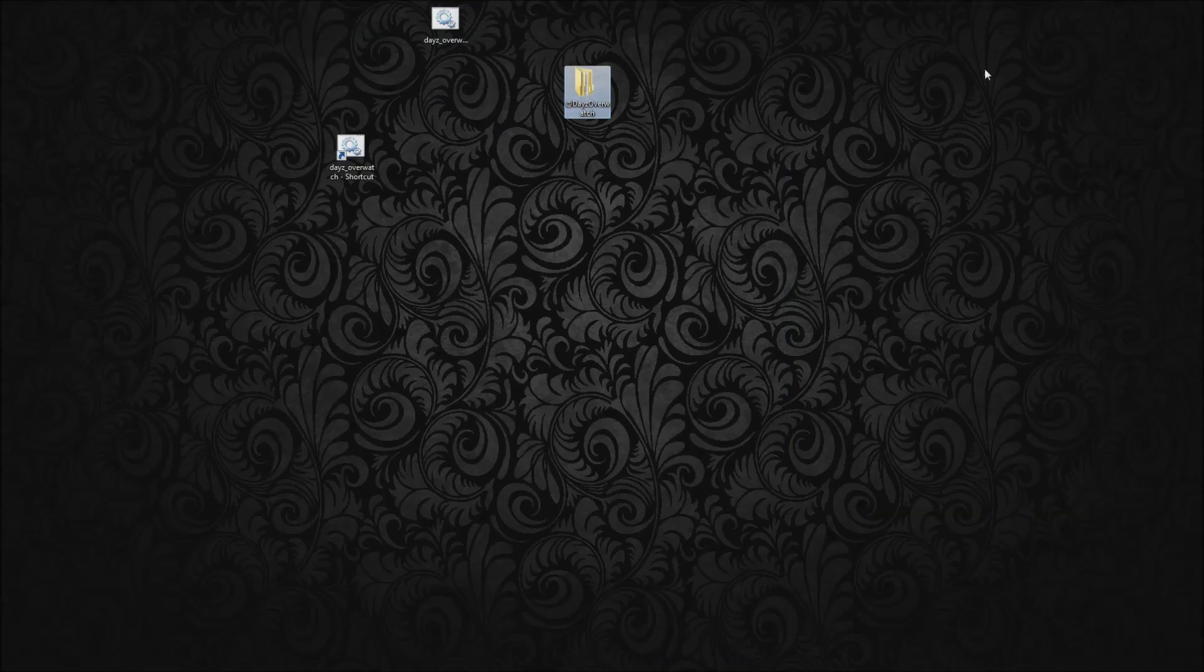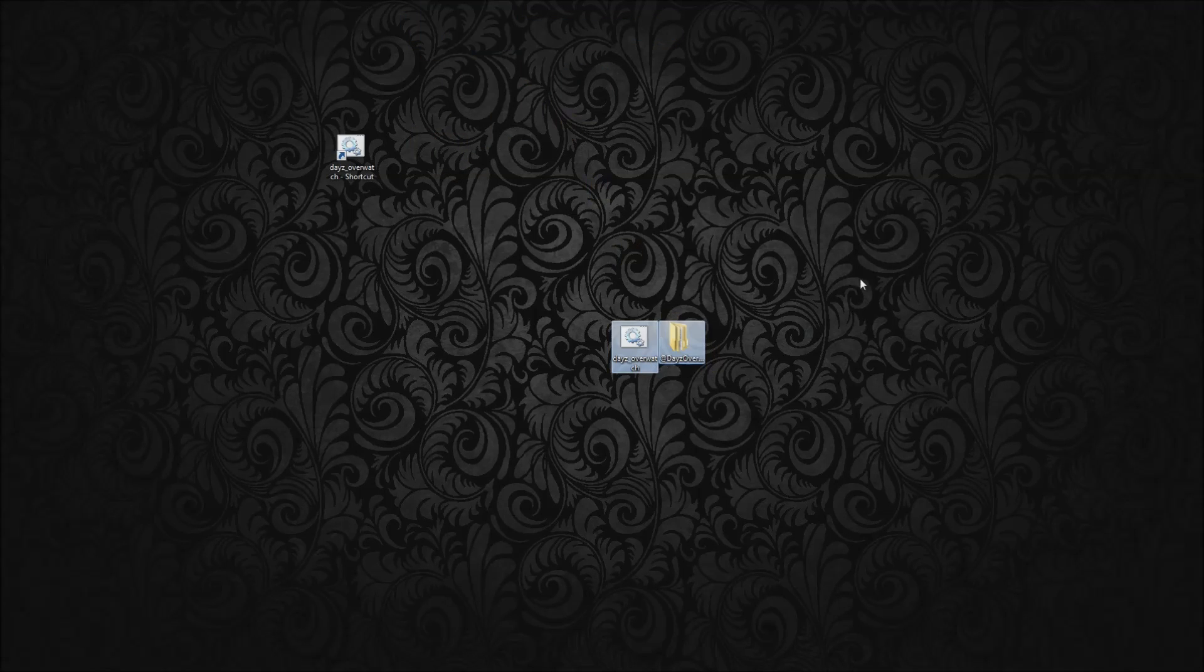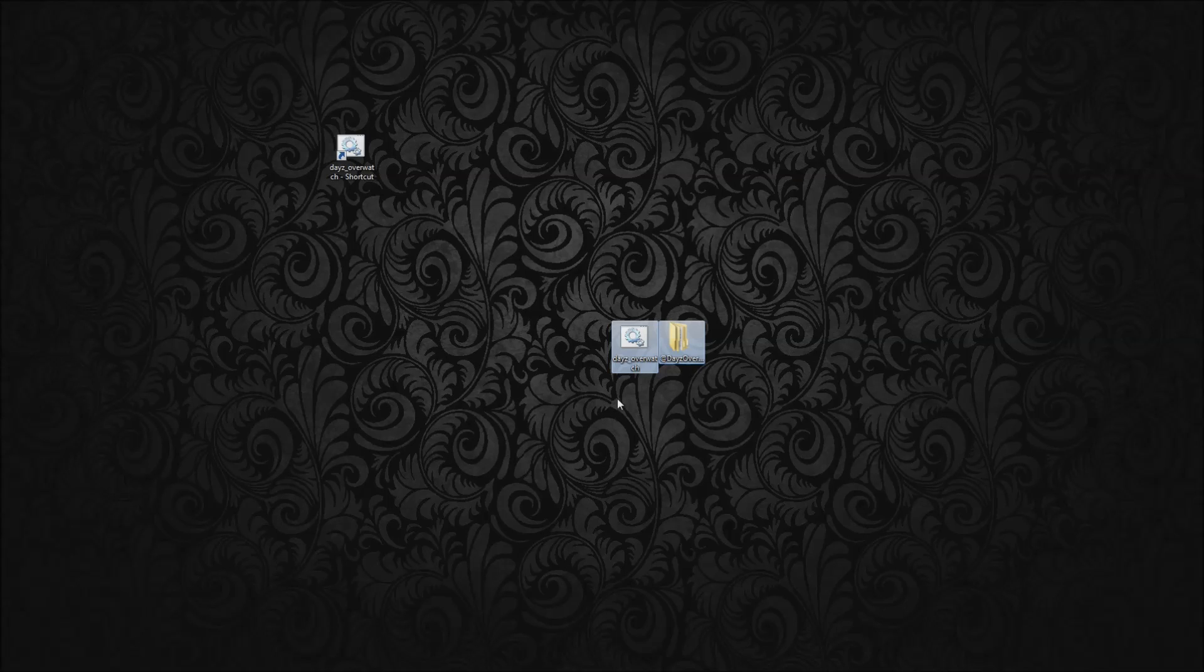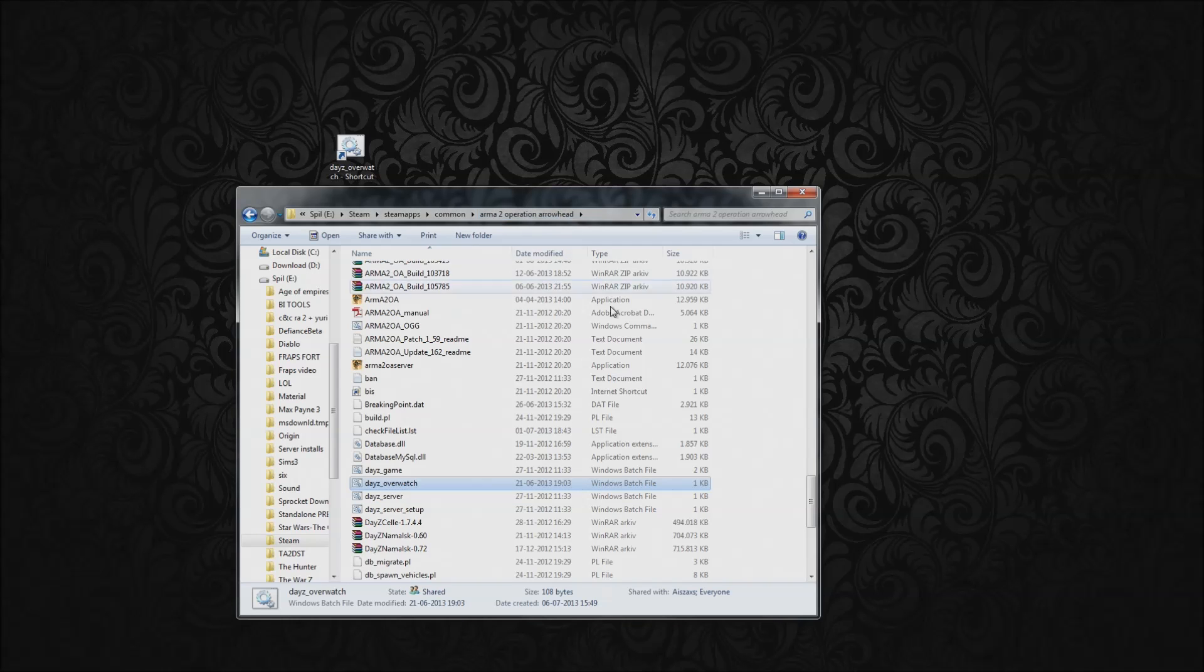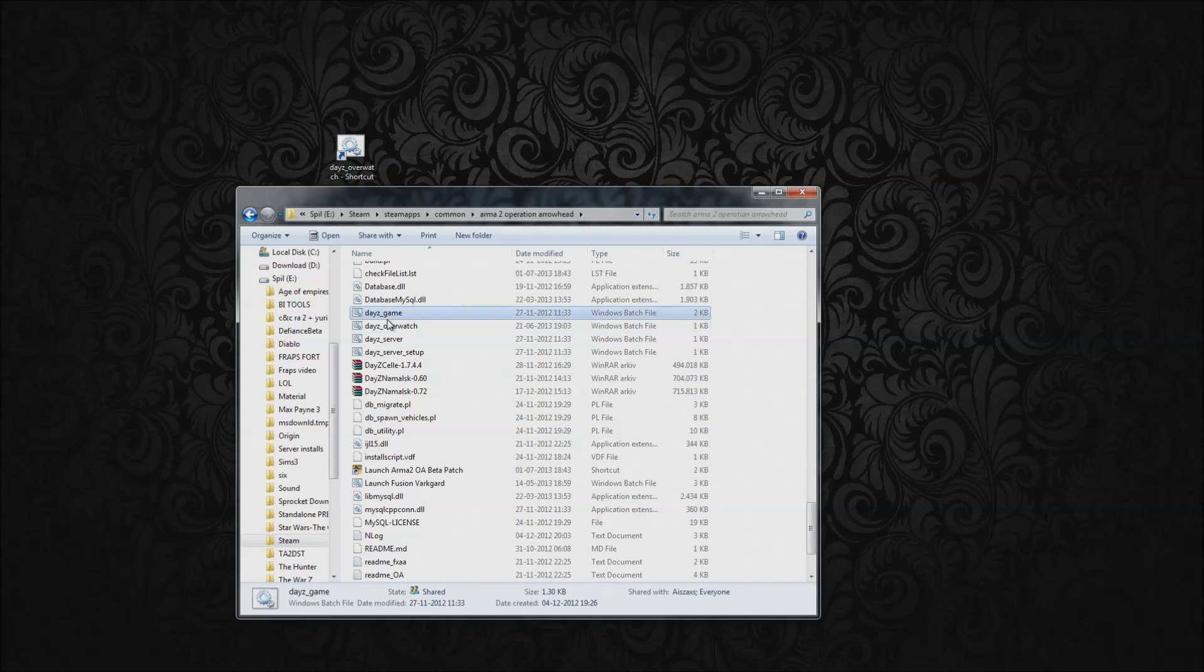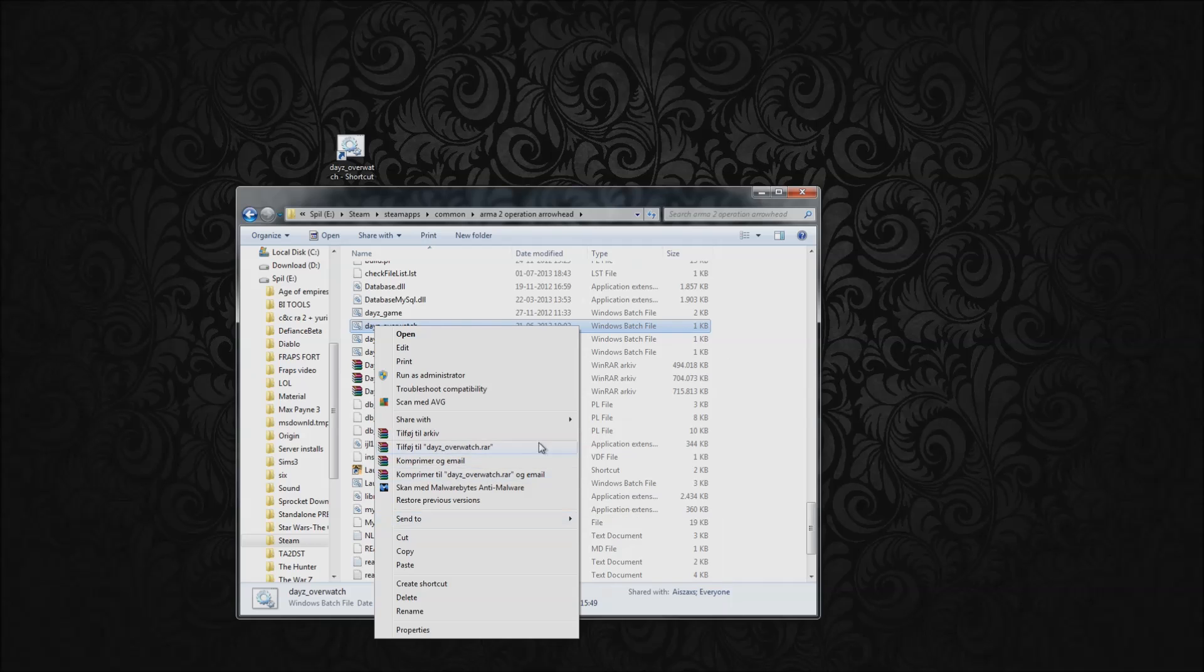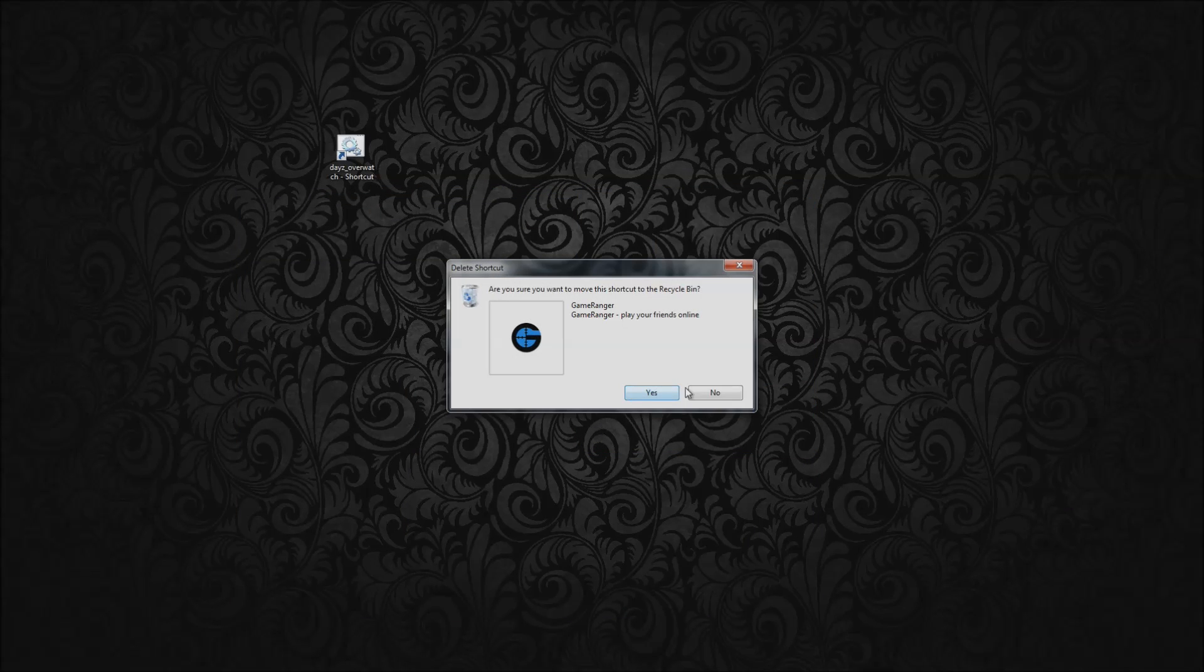And when you're done you'll have these lying here, both of these you need to copy, and then you need to enter your ARMA Operation Arrowhead folder. Mine is in my Steam folder, but just copy paste it in there, take the Overwatch, right click it, send to desktop to create a shortcut, so you don't need to launch it from here all the time, and basically that's it.